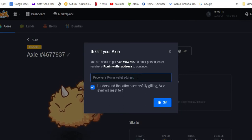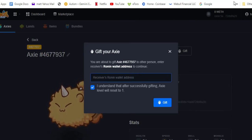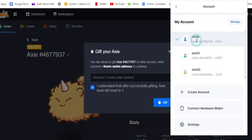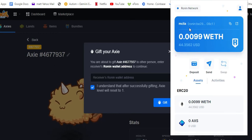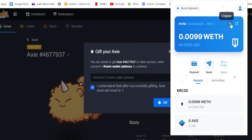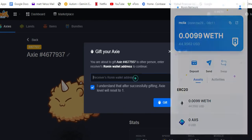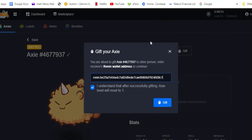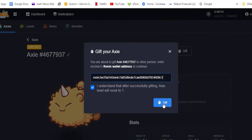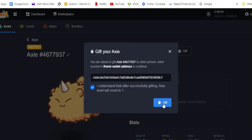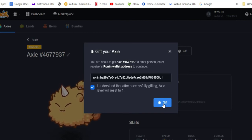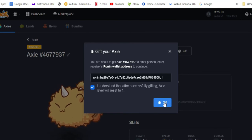Now go to Ronin and click this icon here, then select where you want to transfer your Axie. I'm going to bring it back to my main account so I can start playing and try to raise the MMR. Copy the address, then paste it in the field. Note: I couldn't get through at first because I hadn't switched back to my scholar account.